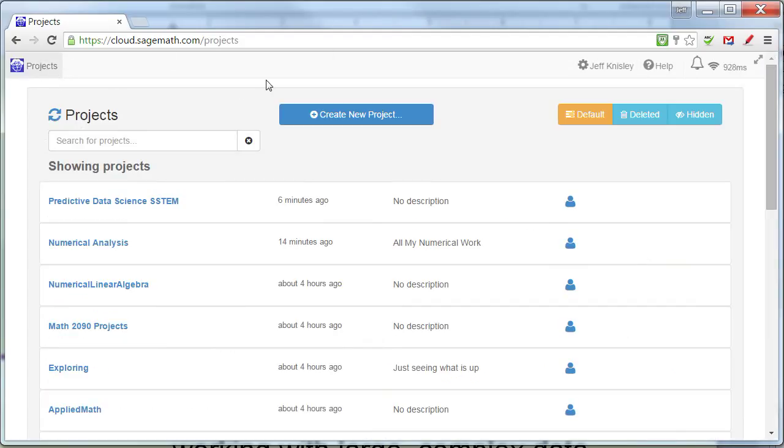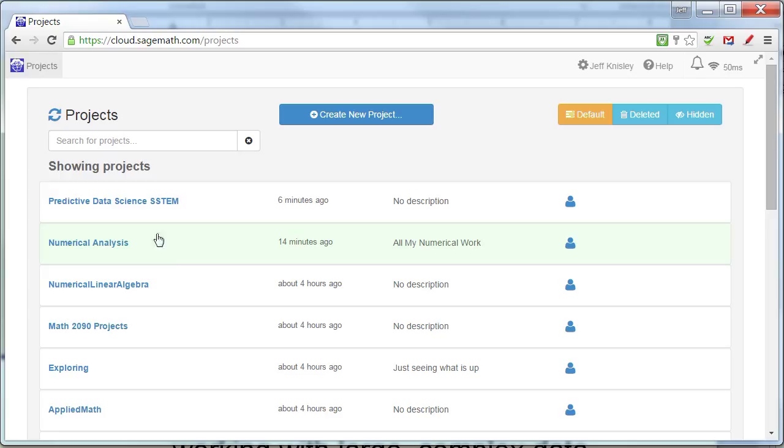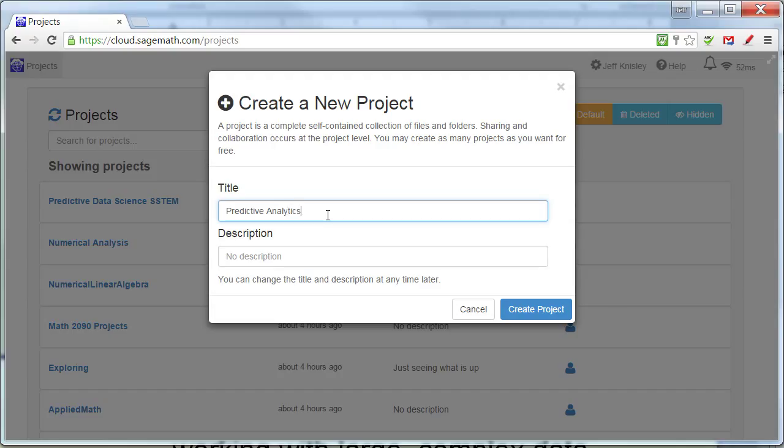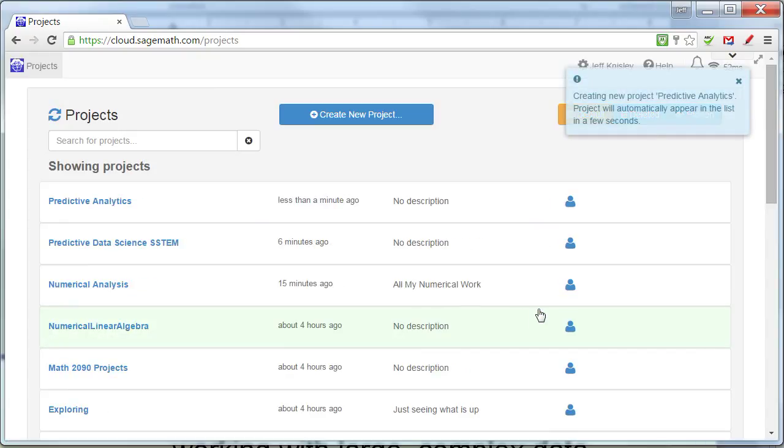And when you first sign in, you get this page, which is the set of all your projects. Now, you won't have any projects, so you'll want to create a new project. So let's call this project Predictive Analytics. Create the project.